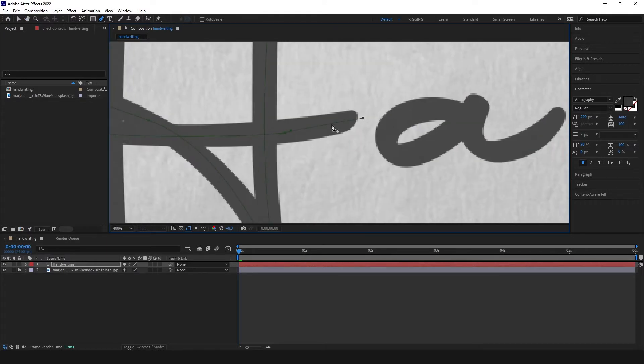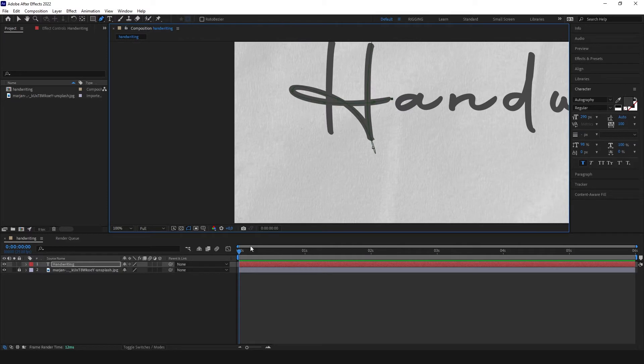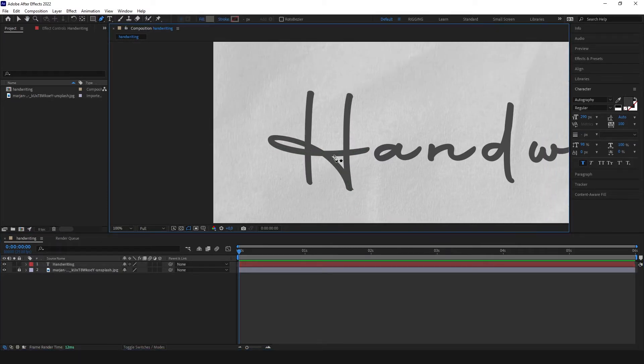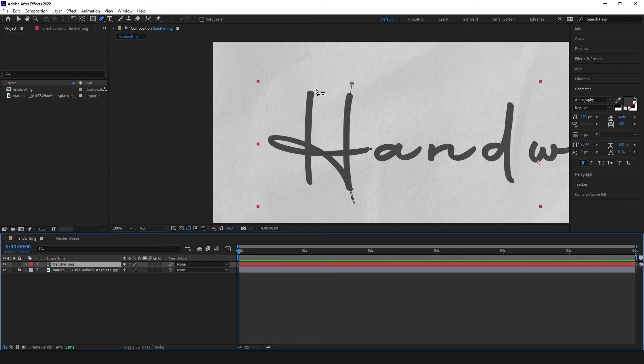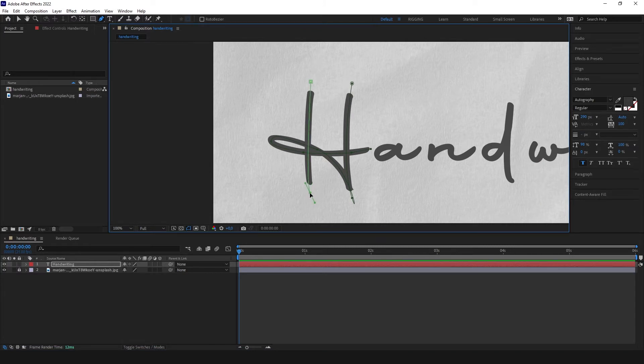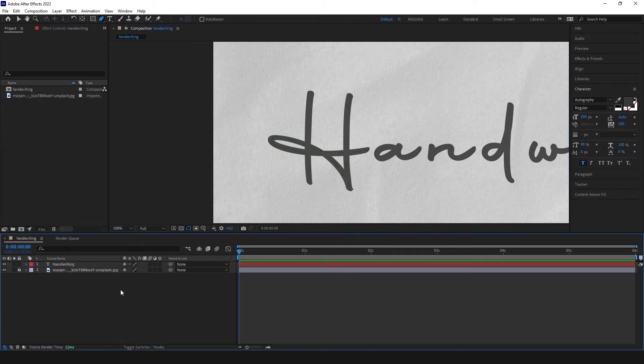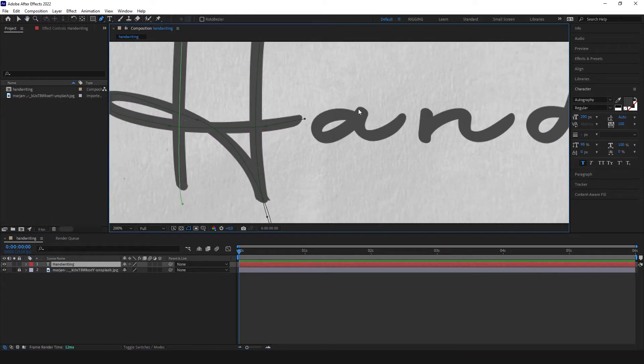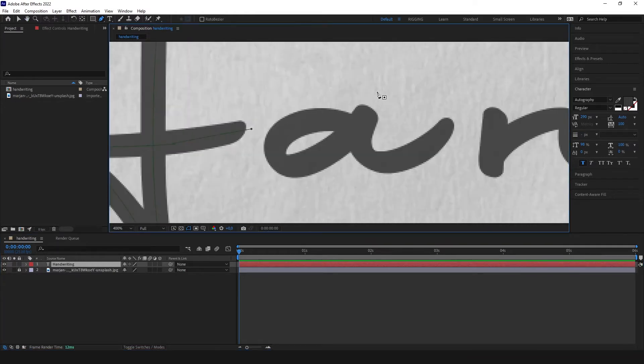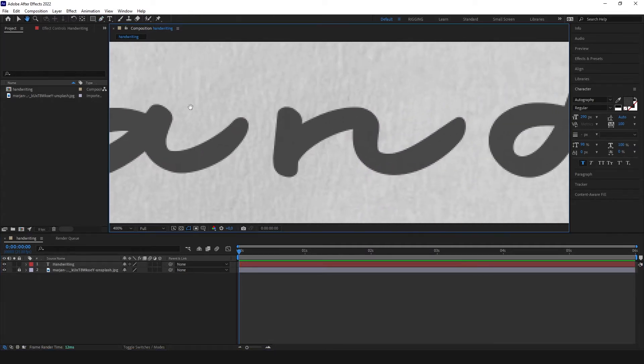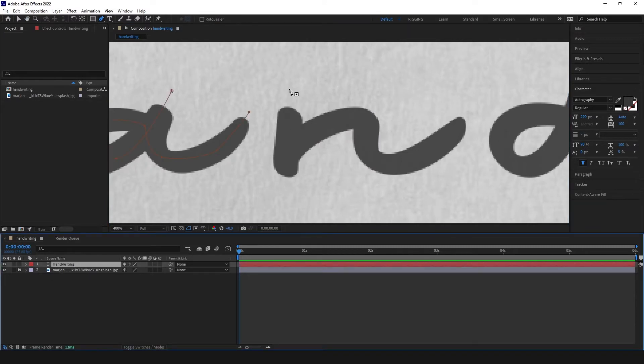Let's end it here. Uncheck the layer. Check the layer again and we can easily create a new mask. Let's go to the next letter. Start a little outside. Uncheck. Check again.